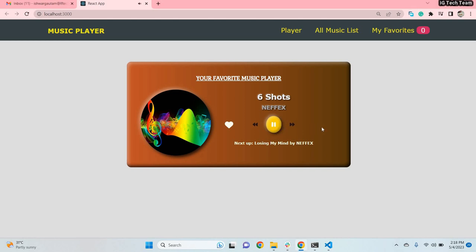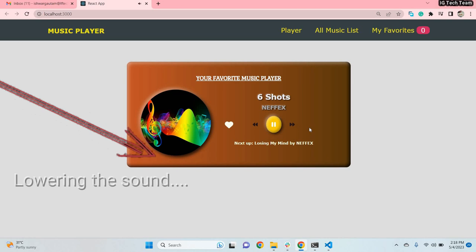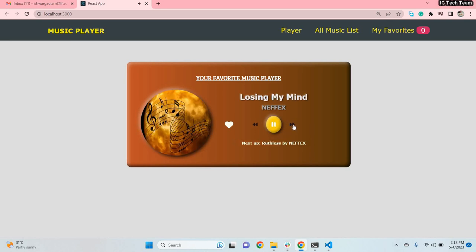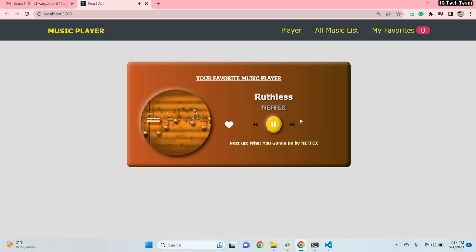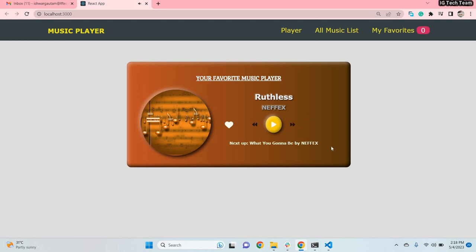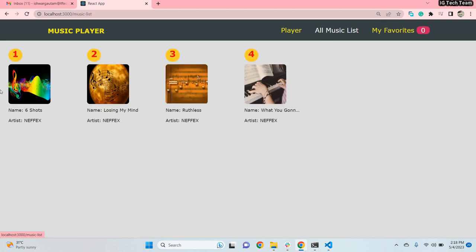To play a song I click on this button, and to go to the next song I can click on this. So this is the music player. I also have an all-music-list menu — if I click on this menu I can see all the music that is available.